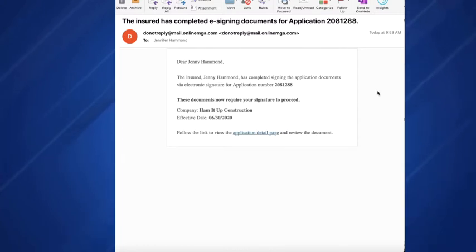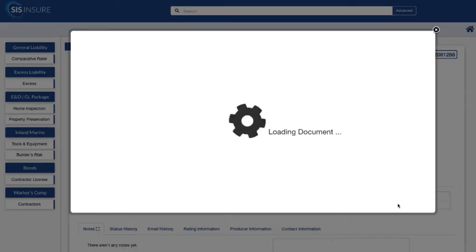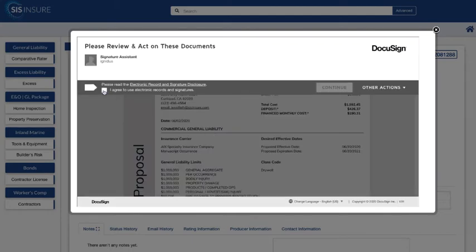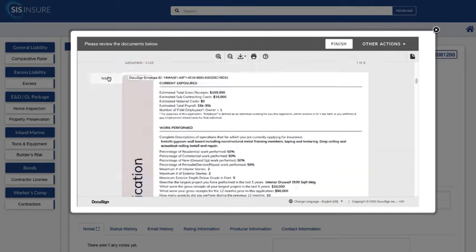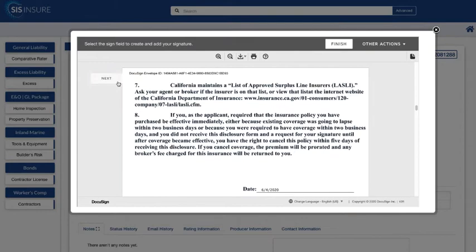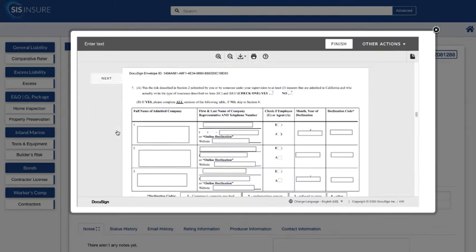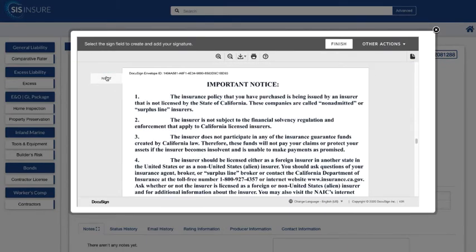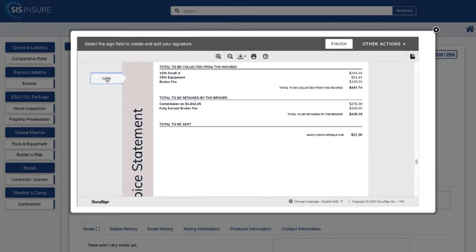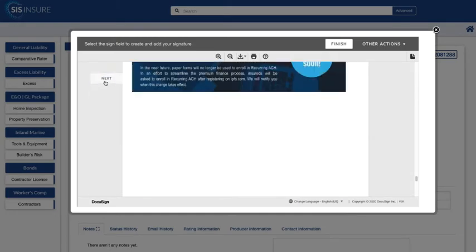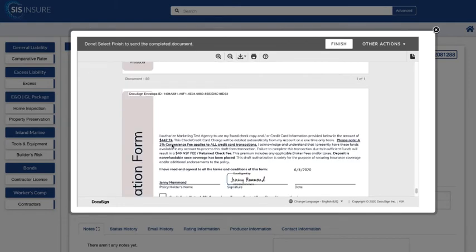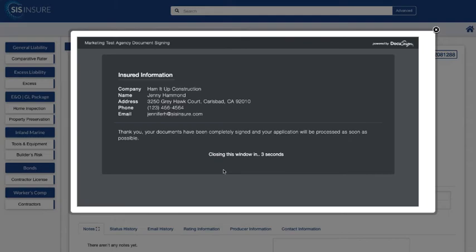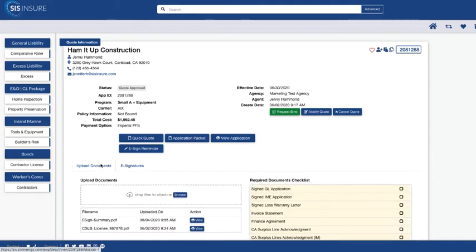You will be receiving a notification email that it's your turn to now countersign and there is a link to get you back into the application to do so. You will click sign and now you'll go through the same process. Agree to use the electronic signature and you'll adopt your signature and initials. Then you'll go through and sign everything that is flagged and enter in any text information that's required that appears in a red box. Then once you're done signing you're going to click finish. And now the application and all the required documents are going to be uploaded automatically into the app ID. So there's no need for you to manually upload anything. You can actually just check off everything in the required documents checklist and send this off to bind.